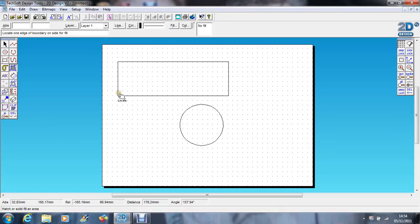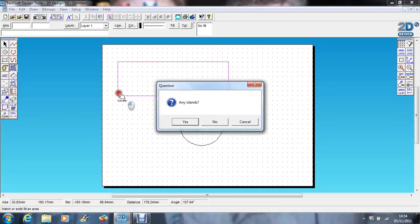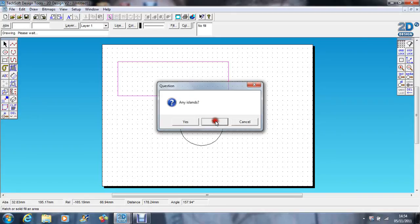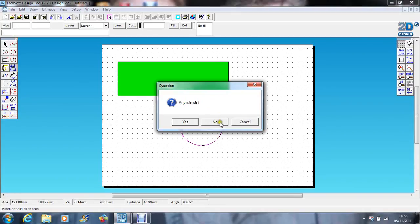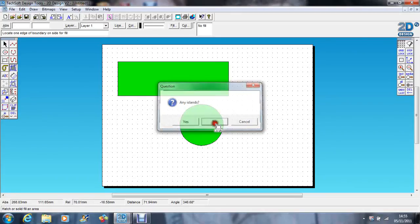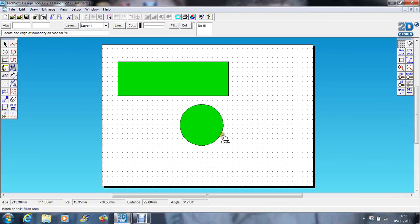If I click on the inside of the line, it asks me any islands? No. I'll come onto islands in a minute, but there's no islands in there. Same on that one, any islands? No. So that's how you fill an object. However, to fill an object you need to have an enclosed boundary.